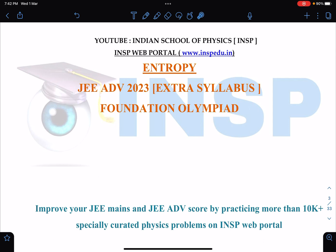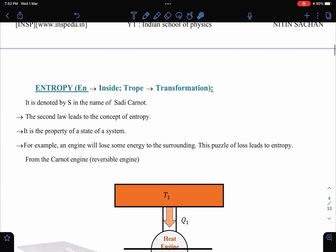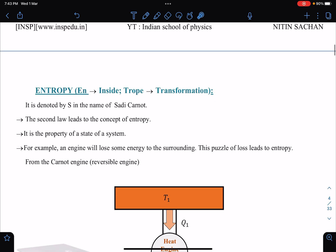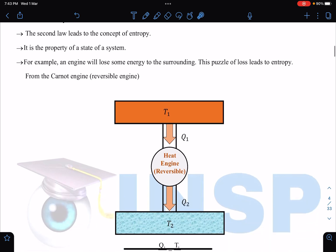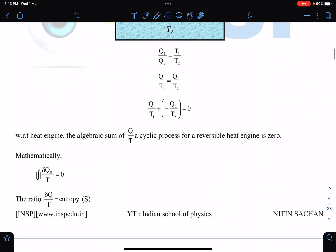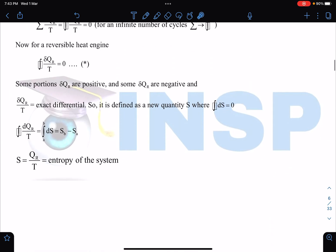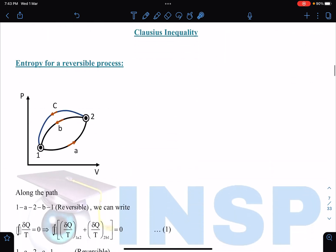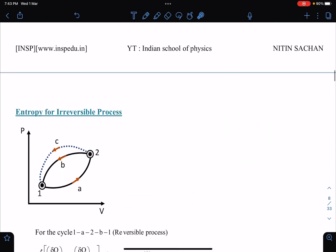Those who want to join INSP can look for it — the INSP portal link is here. It's my request to all of you: if you come across any error or any kind of changes needed, just let me know through Telegram, through mail, or by any other means. Most students will be reporting errors if they come across them.